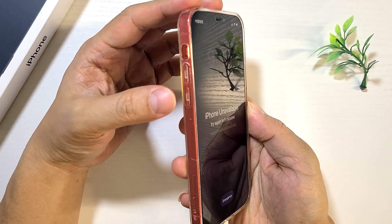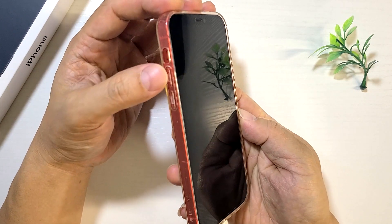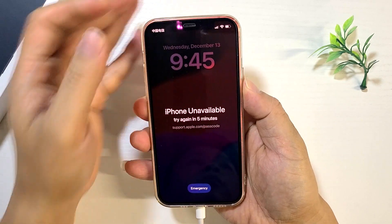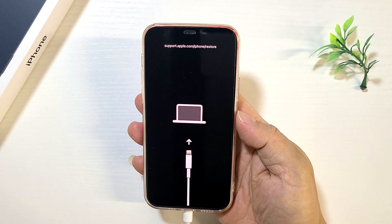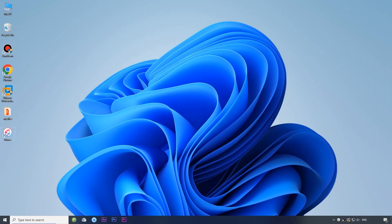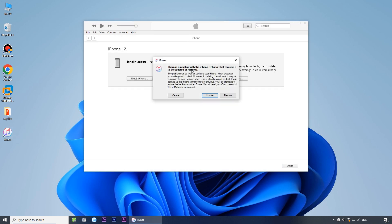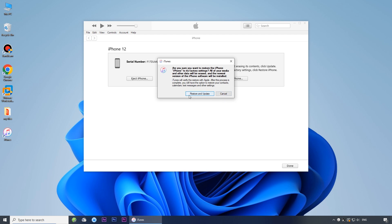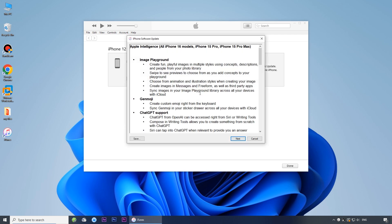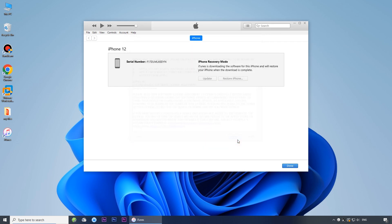To do this, first quickly press and release the volume up button. Then, quickly press and release the volume down button. And finally, press and hold the side button until the recovery mode appears. Then, open iTunes on your computer. iTunes will automatically detect your iPhone and pop up a prompt. Choose the restore option. Choose 'Restore and Update' to confirm. Follow the on-screen prompts to begin the process, then just wait for it to complete.